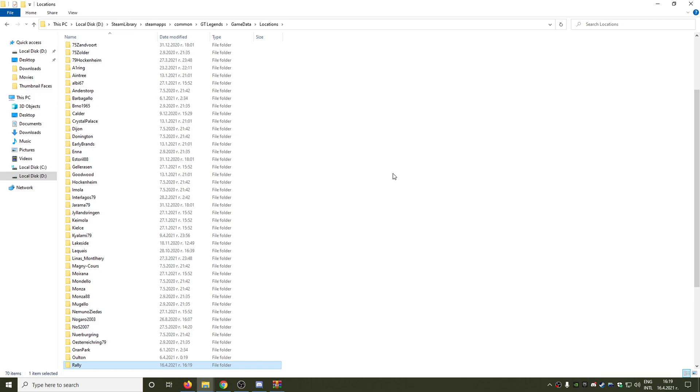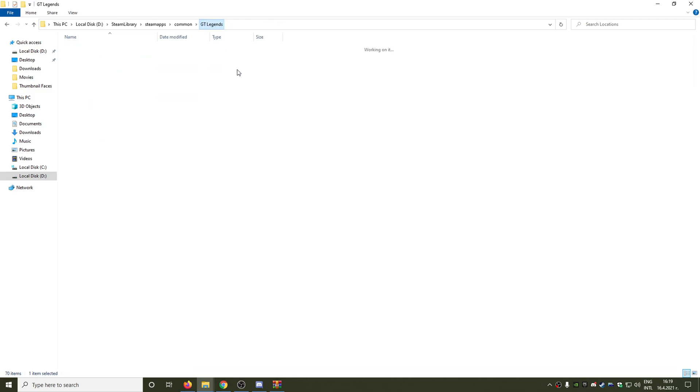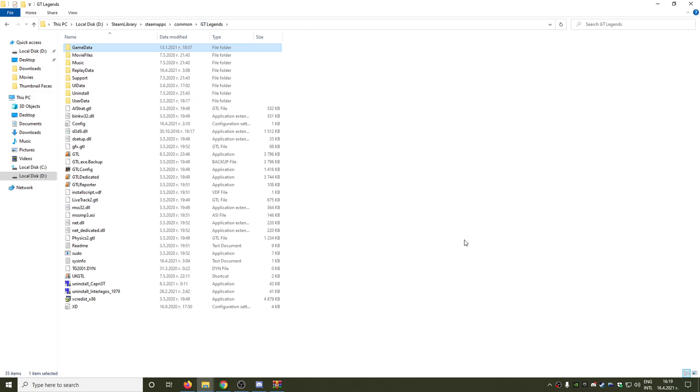We have now the Rally China circuit installed. And guys, every time you download a circuit from AltBR Buda, just put the files in Locations folder. But when you are actually downloading a car, just extract the archive into the main GT Legends folder. These are the two differences between installing a car and installing a circuit.